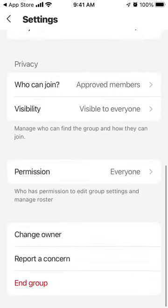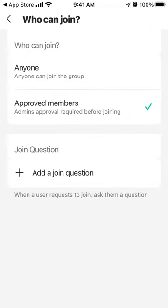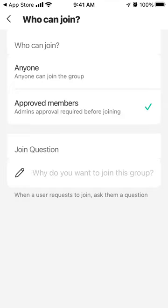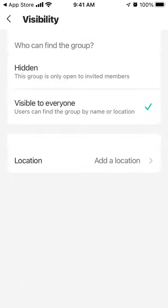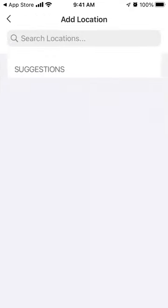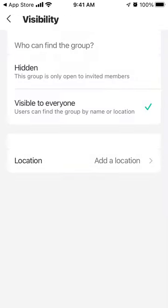There are visibility settings — you can control who can join and approve members if you want pre-moderation. You can add a join question that people must answer before joining, similar to how Facebook groups work with admin approval. You can also create a hidden group or make it visible to everyone.